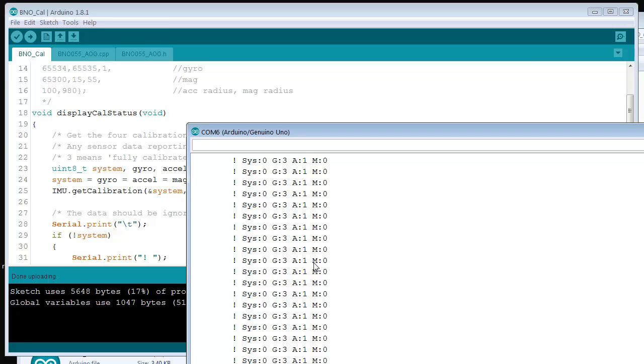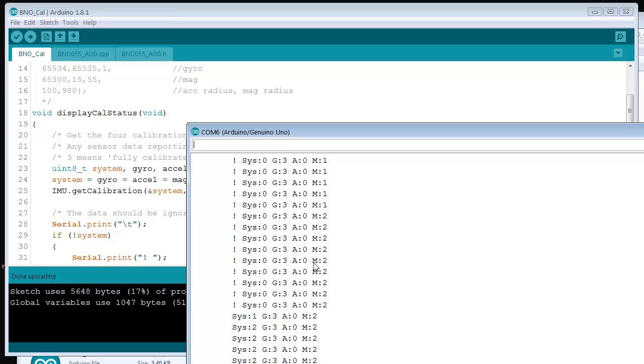The gyroscope, accelerometer, and magnetometer. What you do is go through the calibration procedure. That'll be a different video. As these numbers change, you continue until you get all threes.